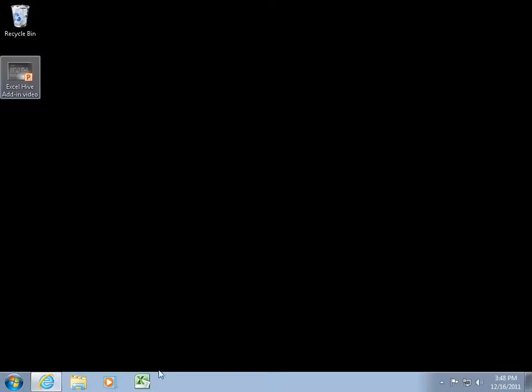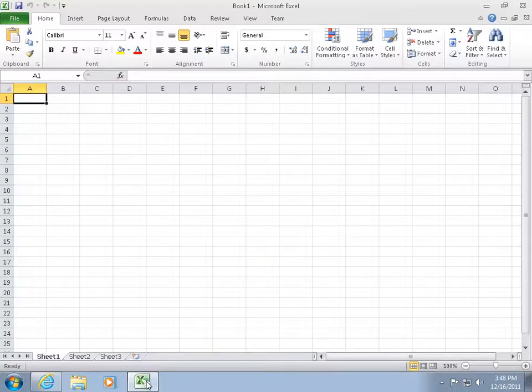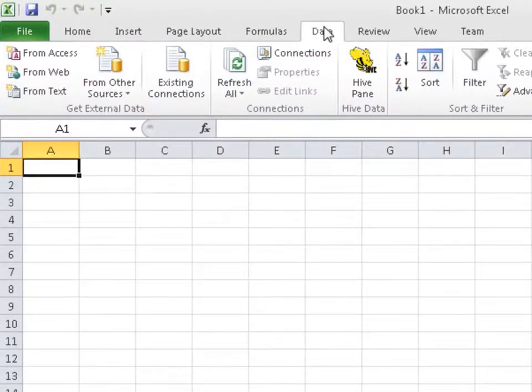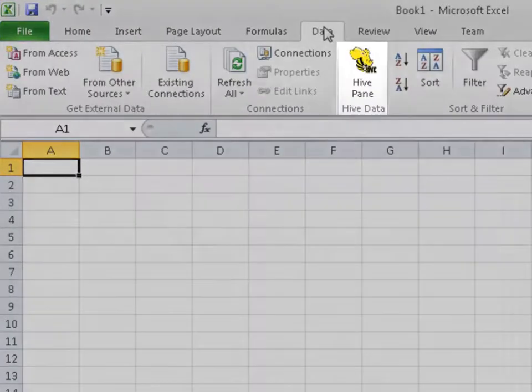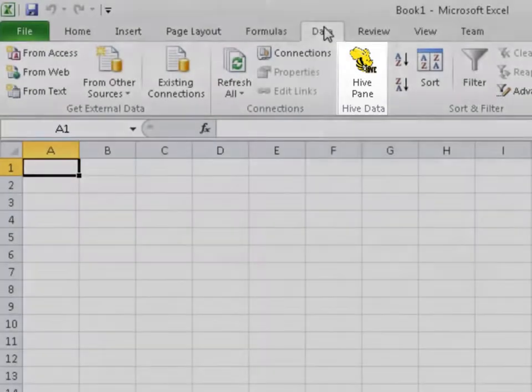Both Excel 2010 and the Excel Hive add-in have been installed on my computer. When I open Excel for the first time after installing the Hive ODBC driver, it's going to prompt me to install and configure the Excel Hive add-in. This isn't the first time I've run Excel, so I didn't get the prompt. To verify the installation, I'm going to click the Data tab and I see the Hive pane button on the ribbon.